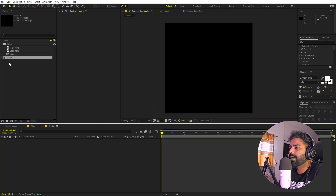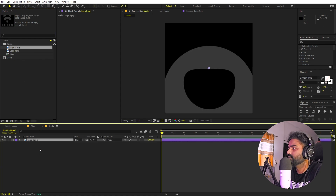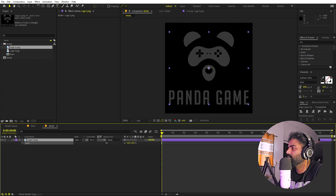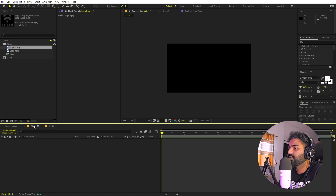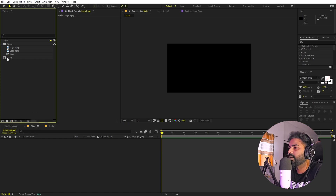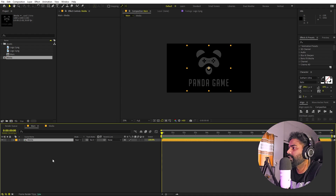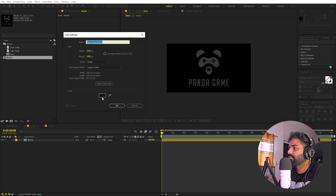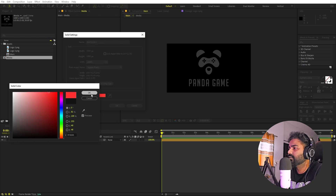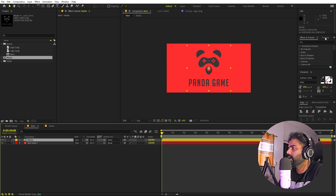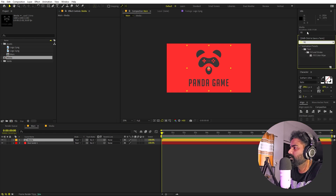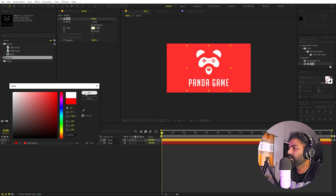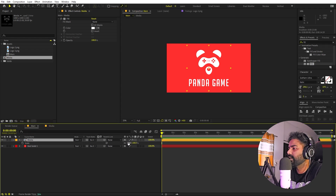Open up the logo comp and drag your logo into it. It's quite big, so scale it down so that it fits inside. Once you're done, go back to the main composition and drag the logo — the 'media' comp — in. Right-click and create a new solid for the background; make it a sort of red color. Place it below, and on the logo apply a Fill effect to make it white. Scale it down as needed.